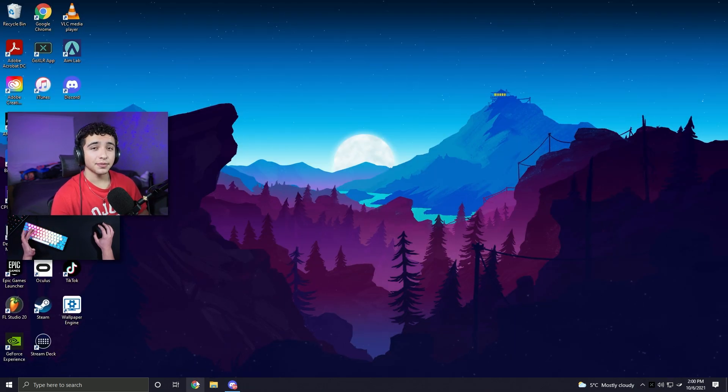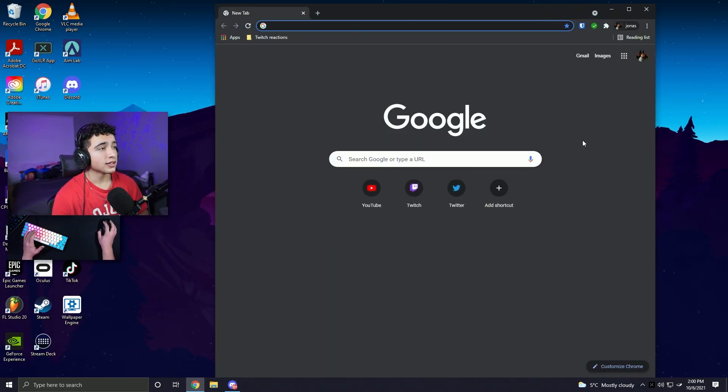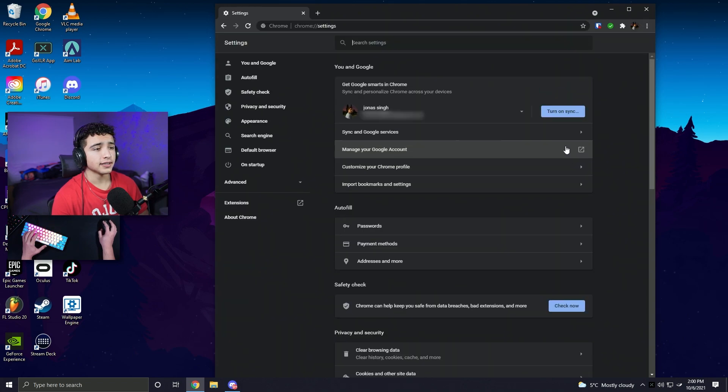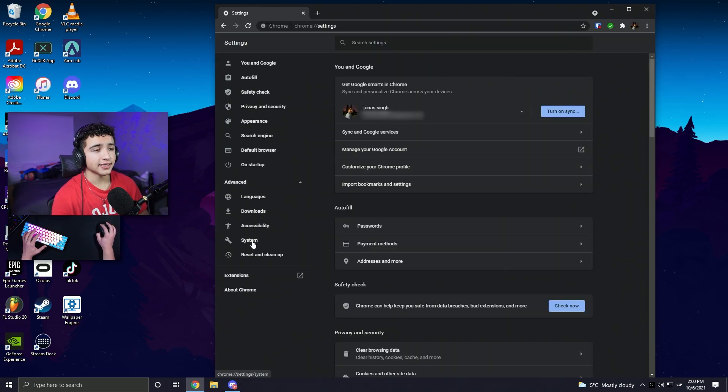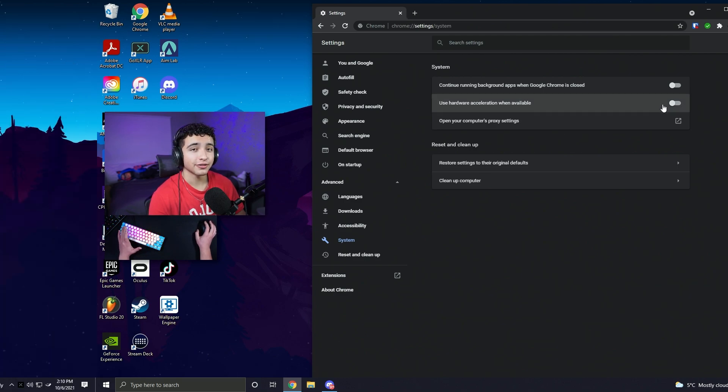Now we're going to do the same thing with Chrome. Open Chrome, click the three dots in the right corner, open settings. Now click on advanced and click system. Make sure you have hardware acceleration turned off.